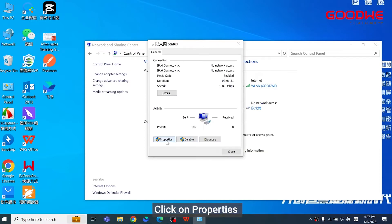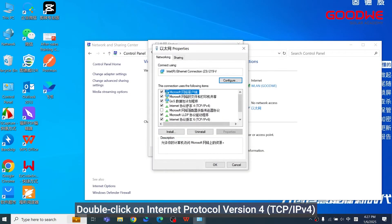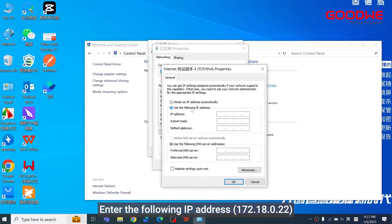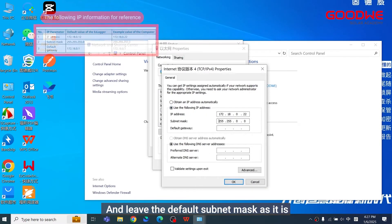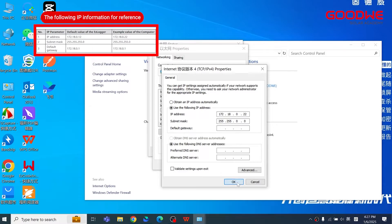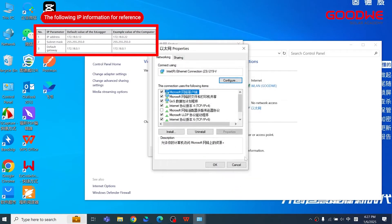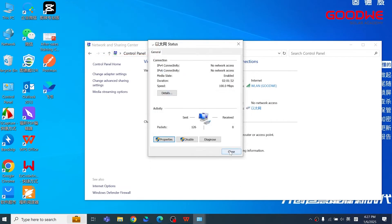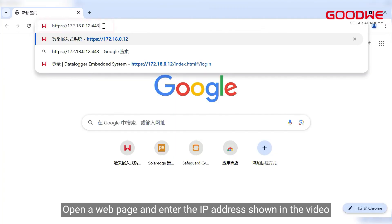Click on Properties, double-click on Internet Protocol Version 4. Enter the following IP address and leave the default subnet mask as it is. Open a web page and enter the IP address shown in the video.